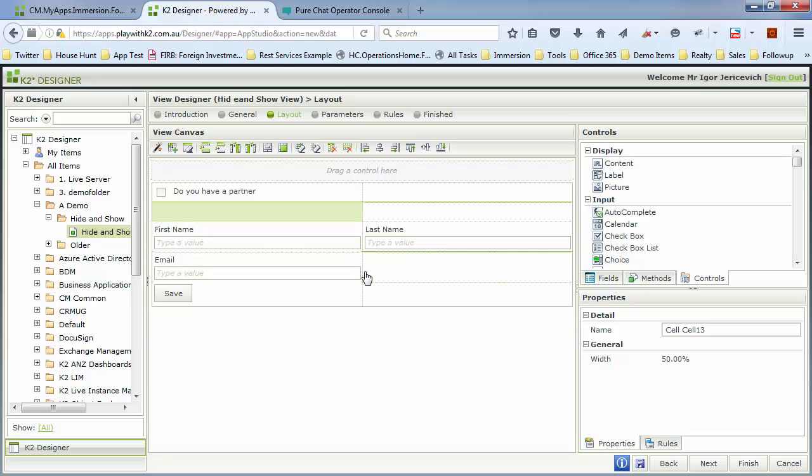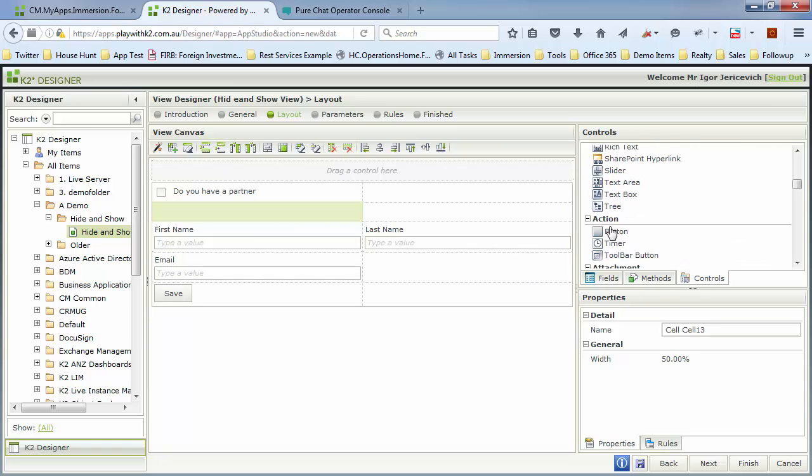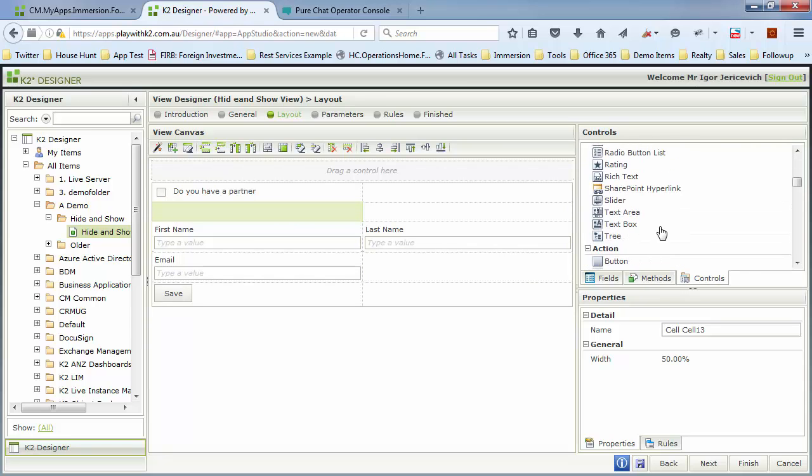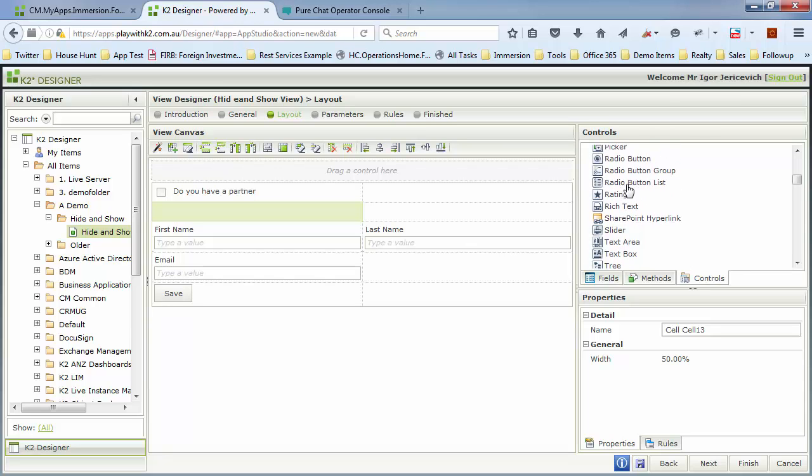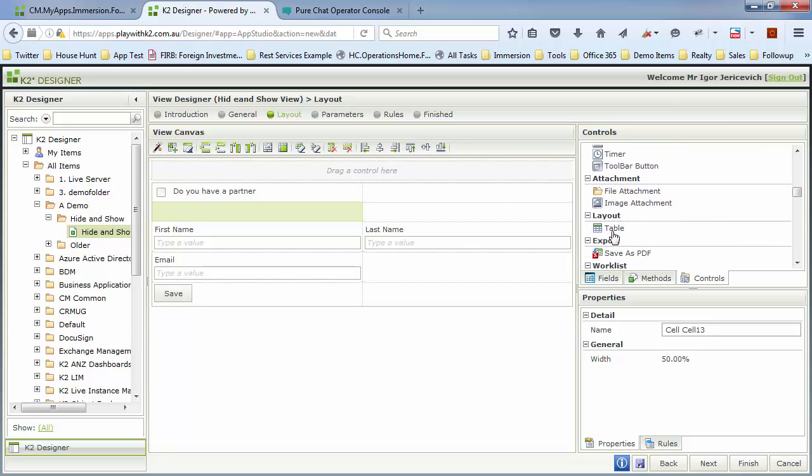I want an entire section to hide and show, based upon the option that's been selected here. So I'm going to group these together inside of a table.